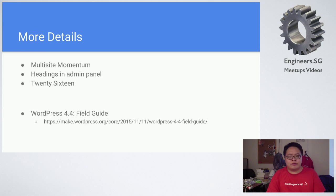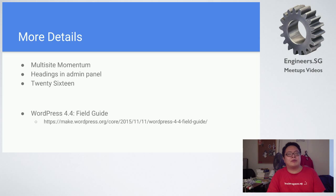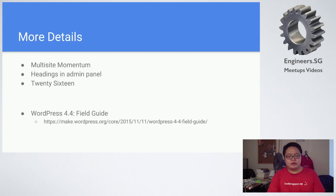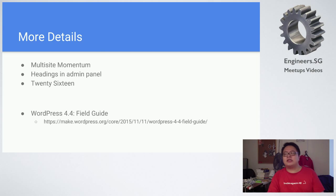The next one is headings in admin panels. They are making it more coherent. There is more on the back-end stuff, and then of course 2016 is coming out together with 4.4.